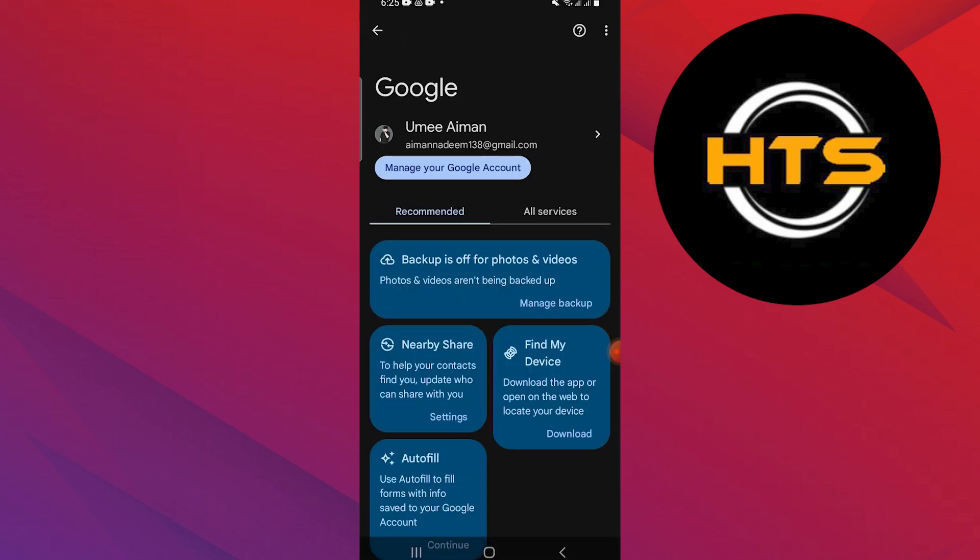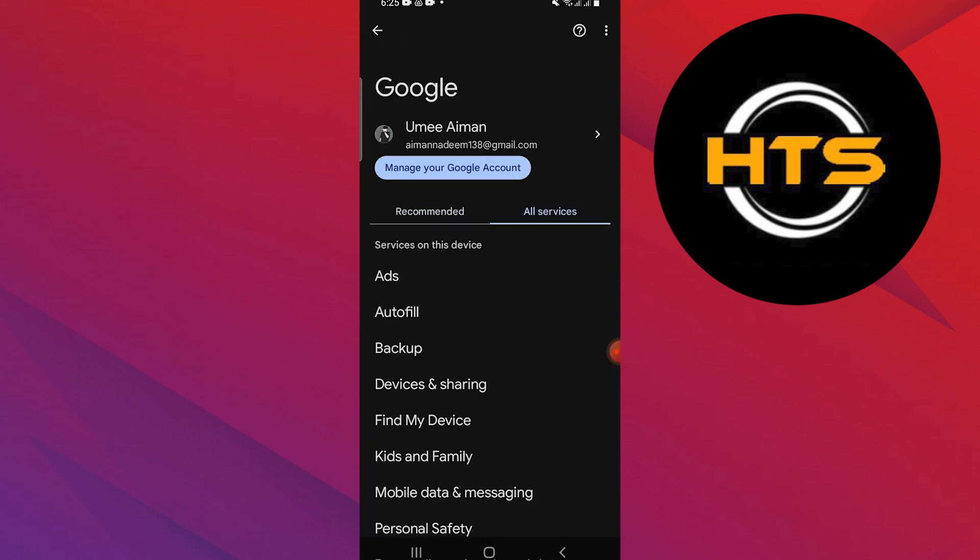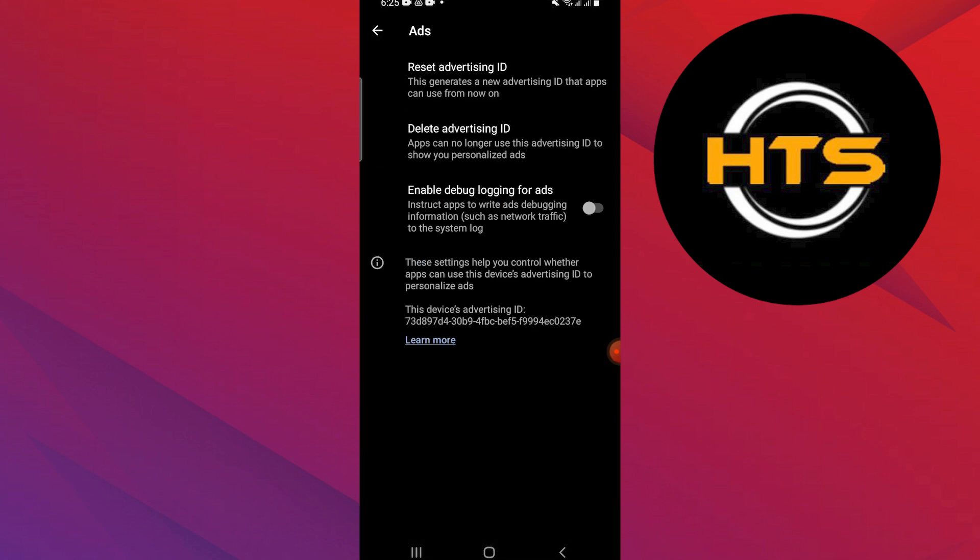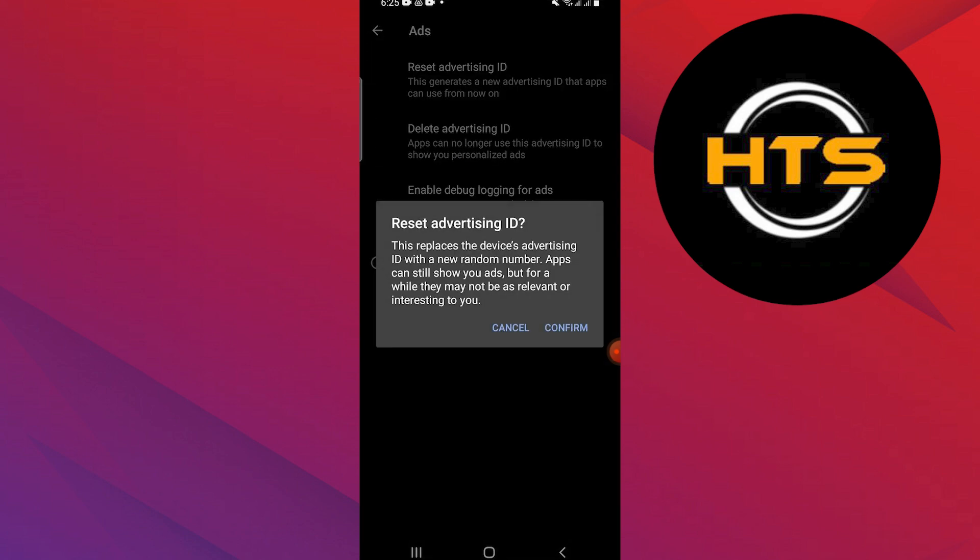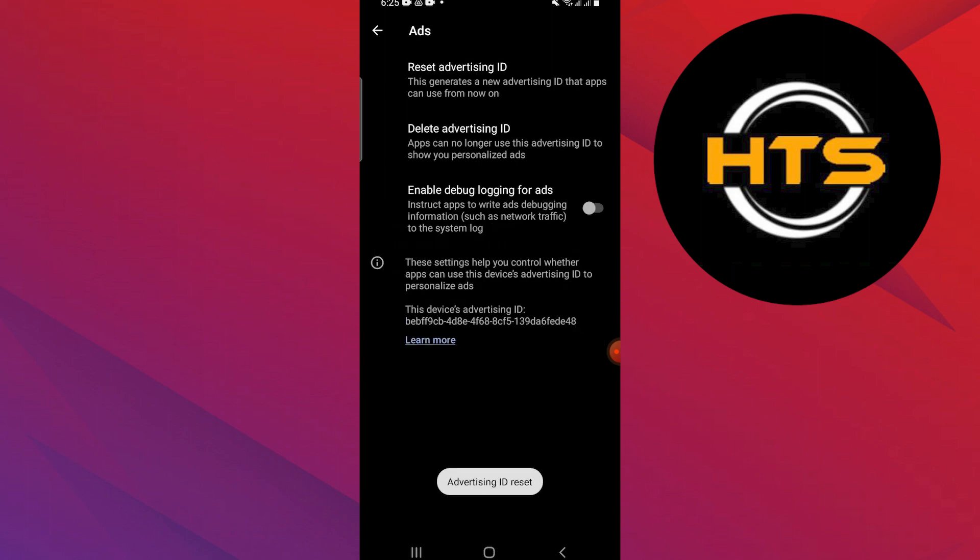Go to the All Services tab and tap on the ads option given below. Tap on the Reset Advertising ID option. To confirm the resetting process, tap on Confirm.